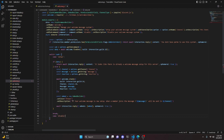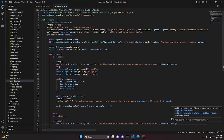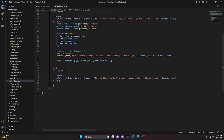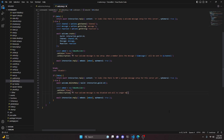For the 'disable' case, if there is no data, return a reply saying 'It looks like there is not a welcome message set up for this server yet' with ephemeral true. Otherwise, call await welcome.deleteMany with the guild as interaction.guild.id, then send an embed similar to before but with the description saying 'Your welcome message is now disabled and will no longer be sent' and the color changed to red.